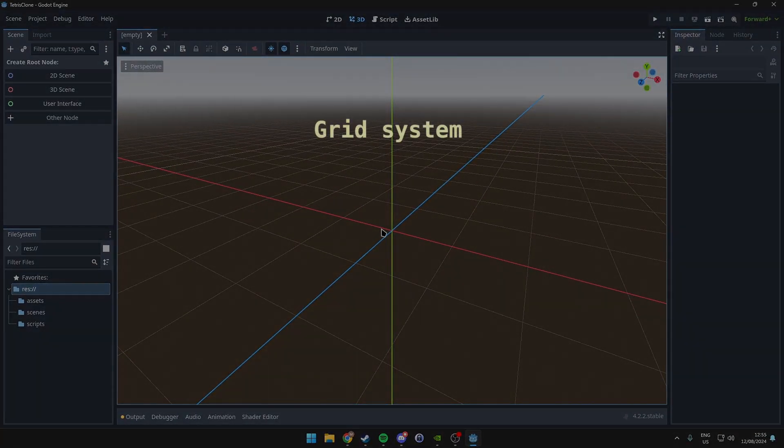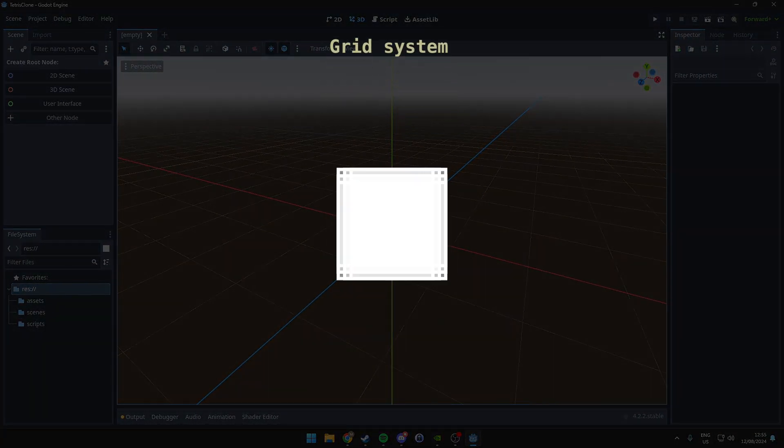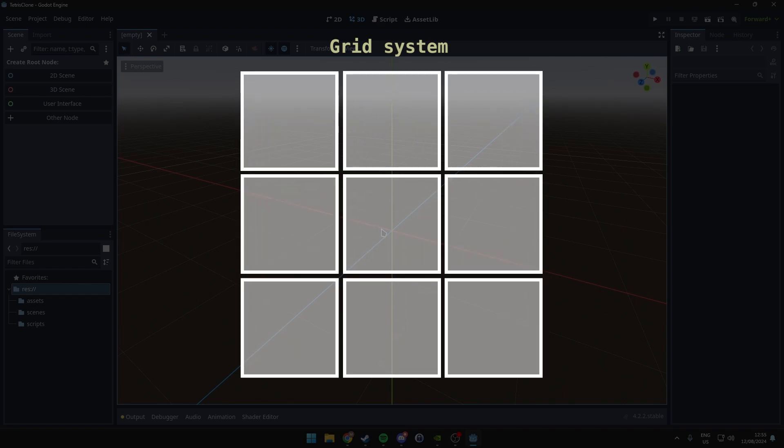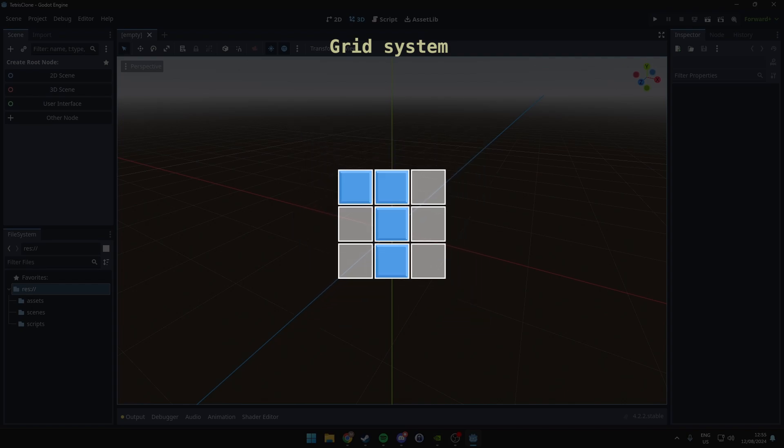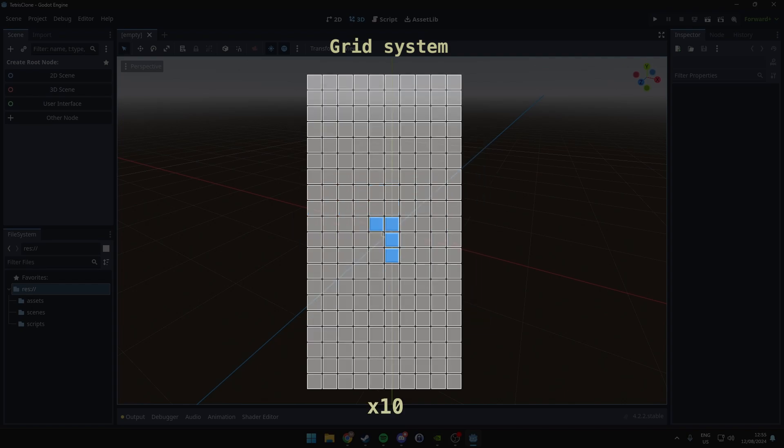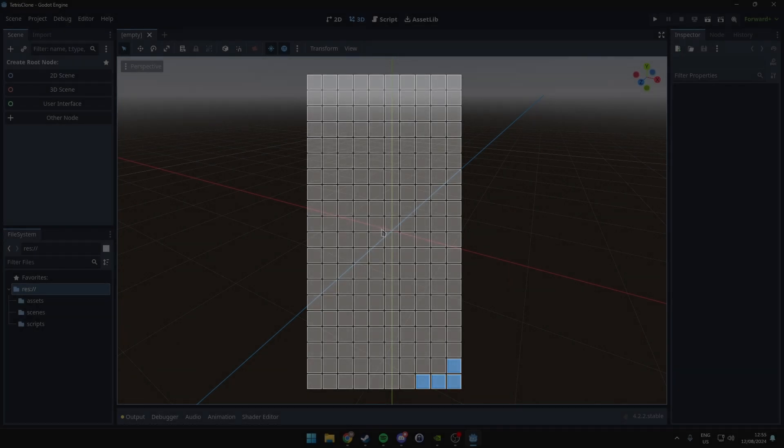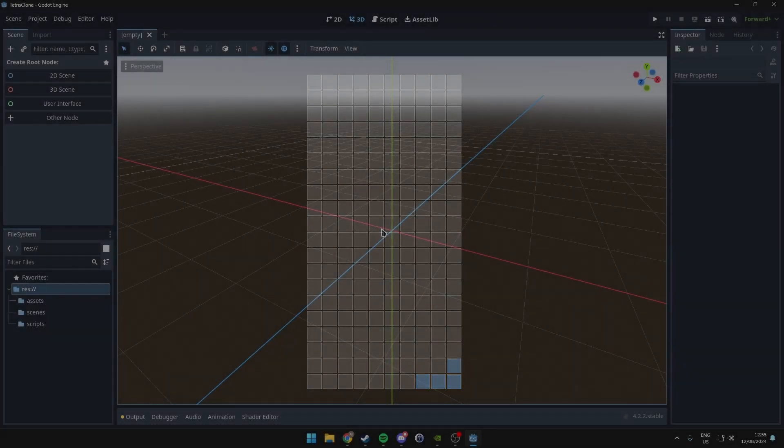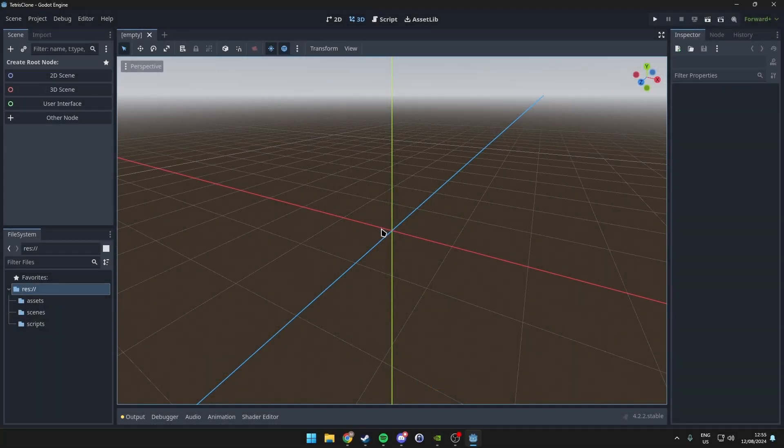Now let's discuss the grid system, which is central to Tetris. Tetris uses a grid where each piece or tetromino fits within the grid cells. Our grid will be 10 columns wide and 20 rows tall. This grid system is crucial for the tetrominoes to align properly and fall correctly. We'll implement this in code in future steps.